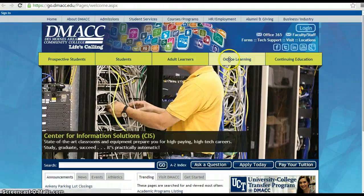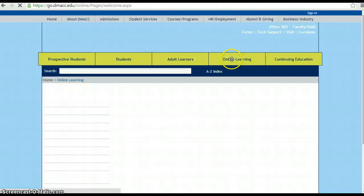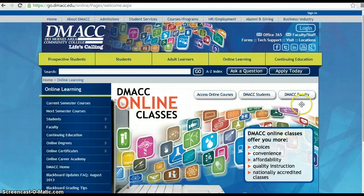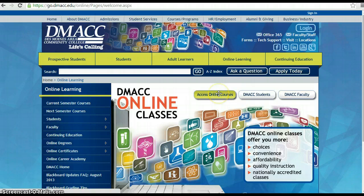If you click on online learning, we're going to go into Blackboard. Now even if you're not Blackboard trained, it's okay. You're going to be in here as a student in the math community. And I'm going to go ahead and hit access online courses.